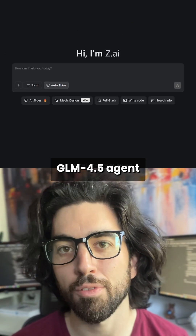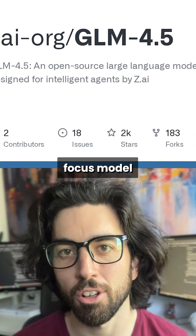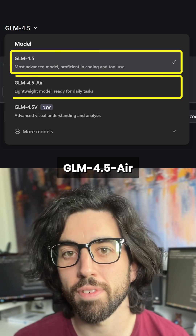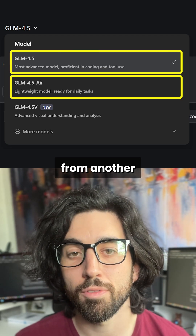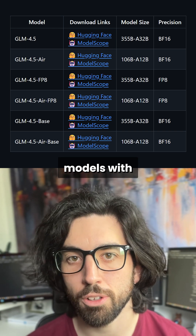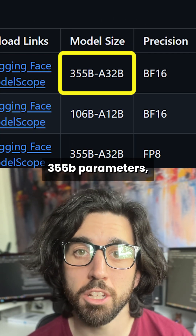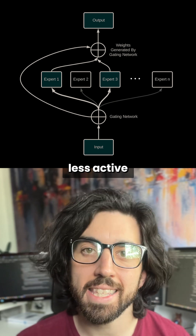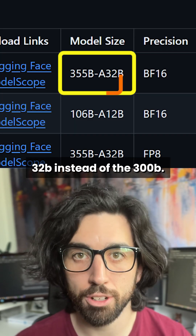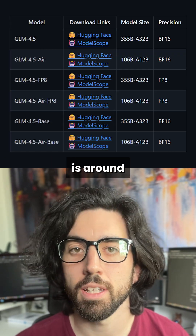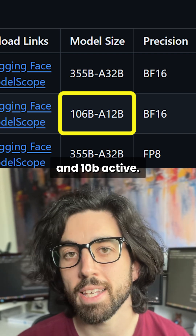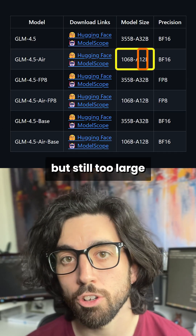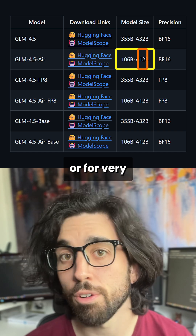The new open-source GLM 4.5 agent-focused model is useless. Let me explain. GLM 4.5 and 4.5 Air is a new LLM from another Chinese lab. It is a large language model with 355 billion parameters but uses mixture of experts to use less active parameters — in this case 32 billion instead of the 355. The Air version is around 100 billion parameters and 10 billion active, so again much smaller but still too large for a single GPU or for very efficient use.